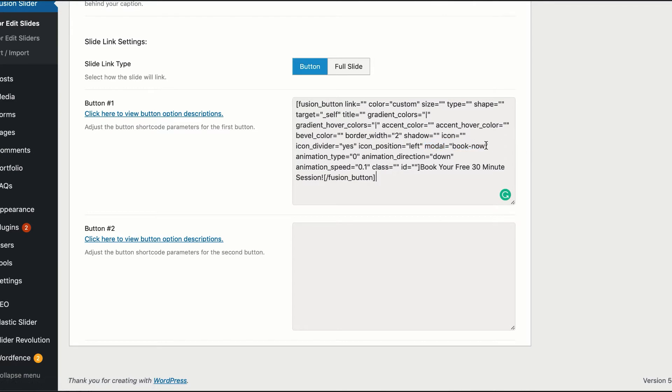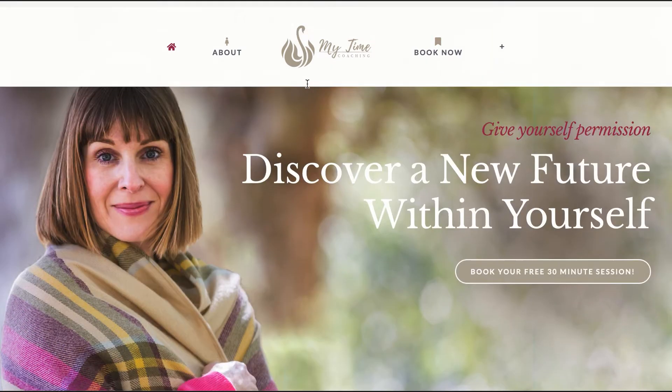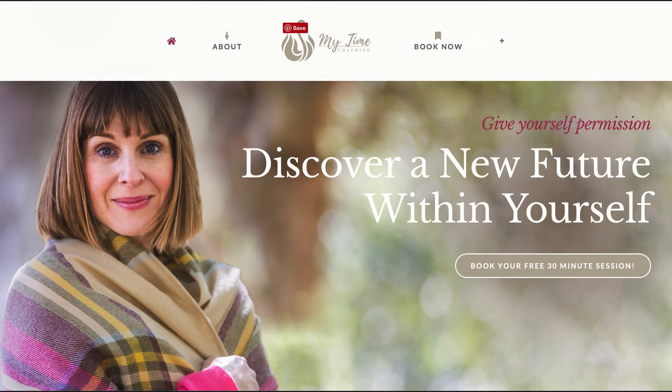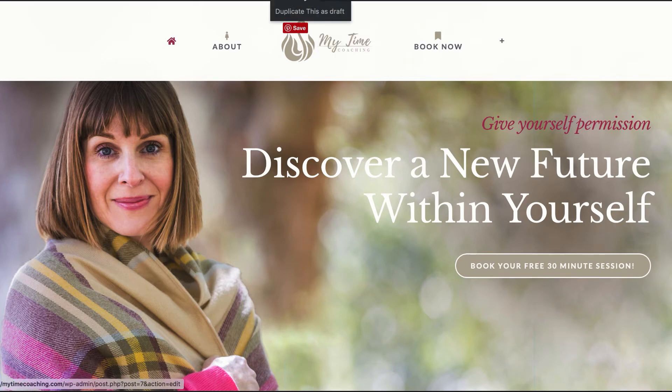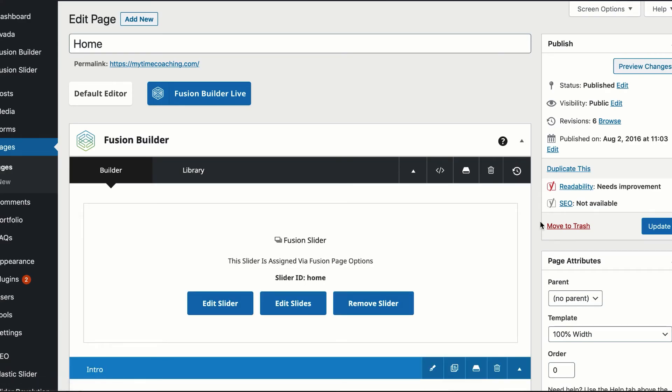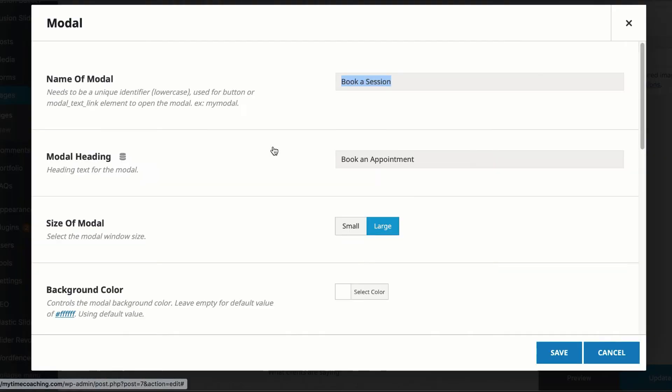So right here, we're going to go to our main site. The modal window has already been created, and we're going to edit this page. I'm just going to walk you through it. It's already been done. So right here, we have created a modal window.